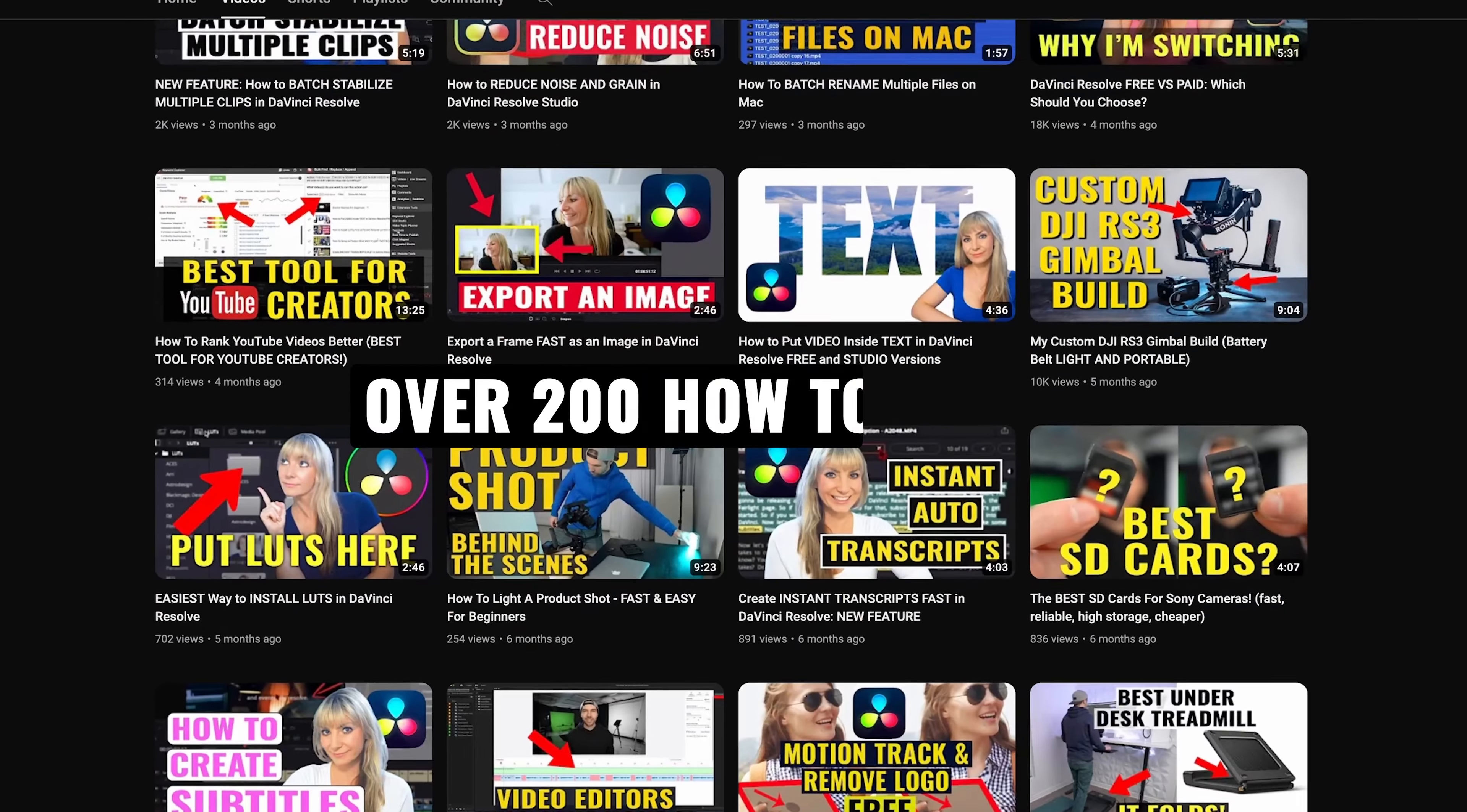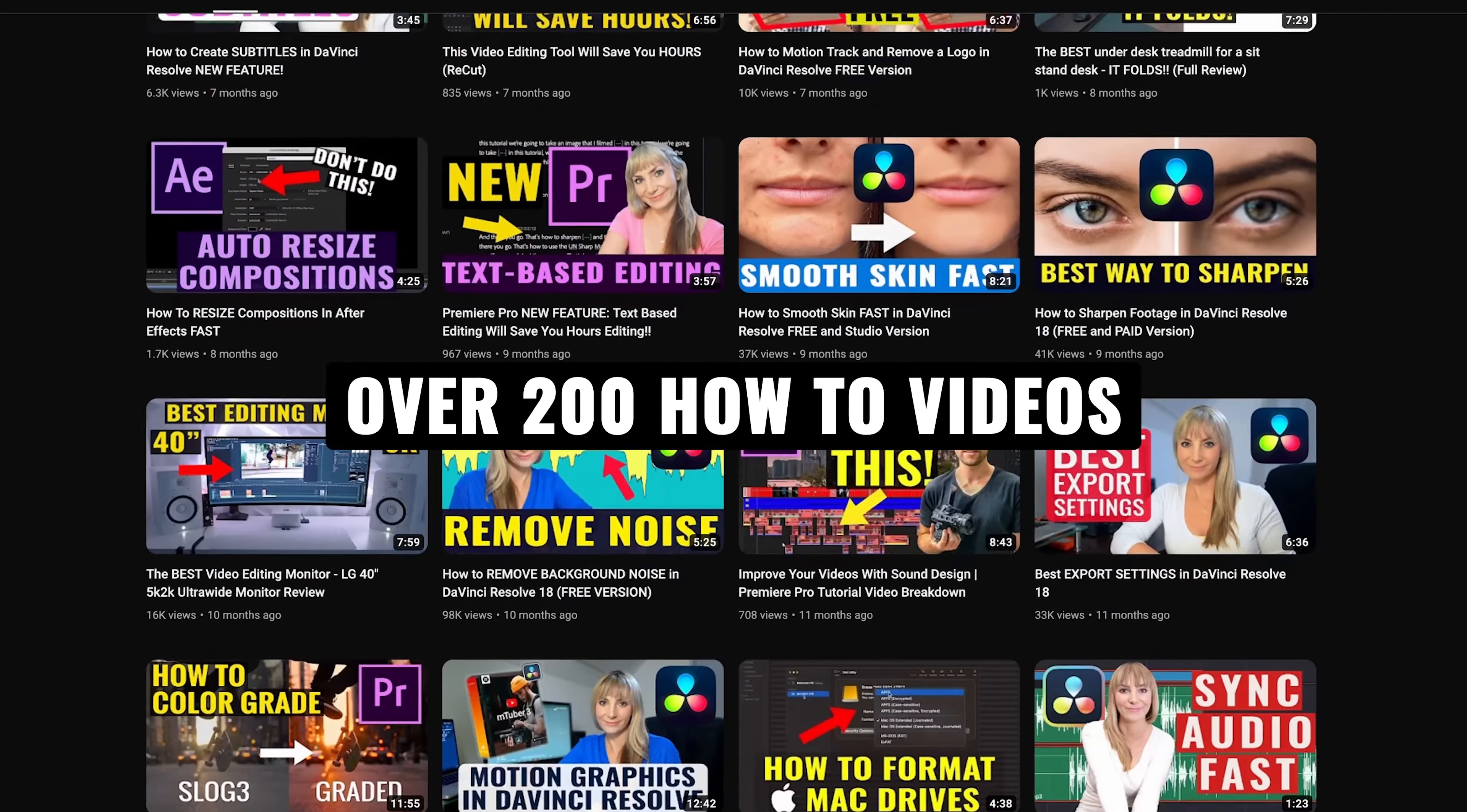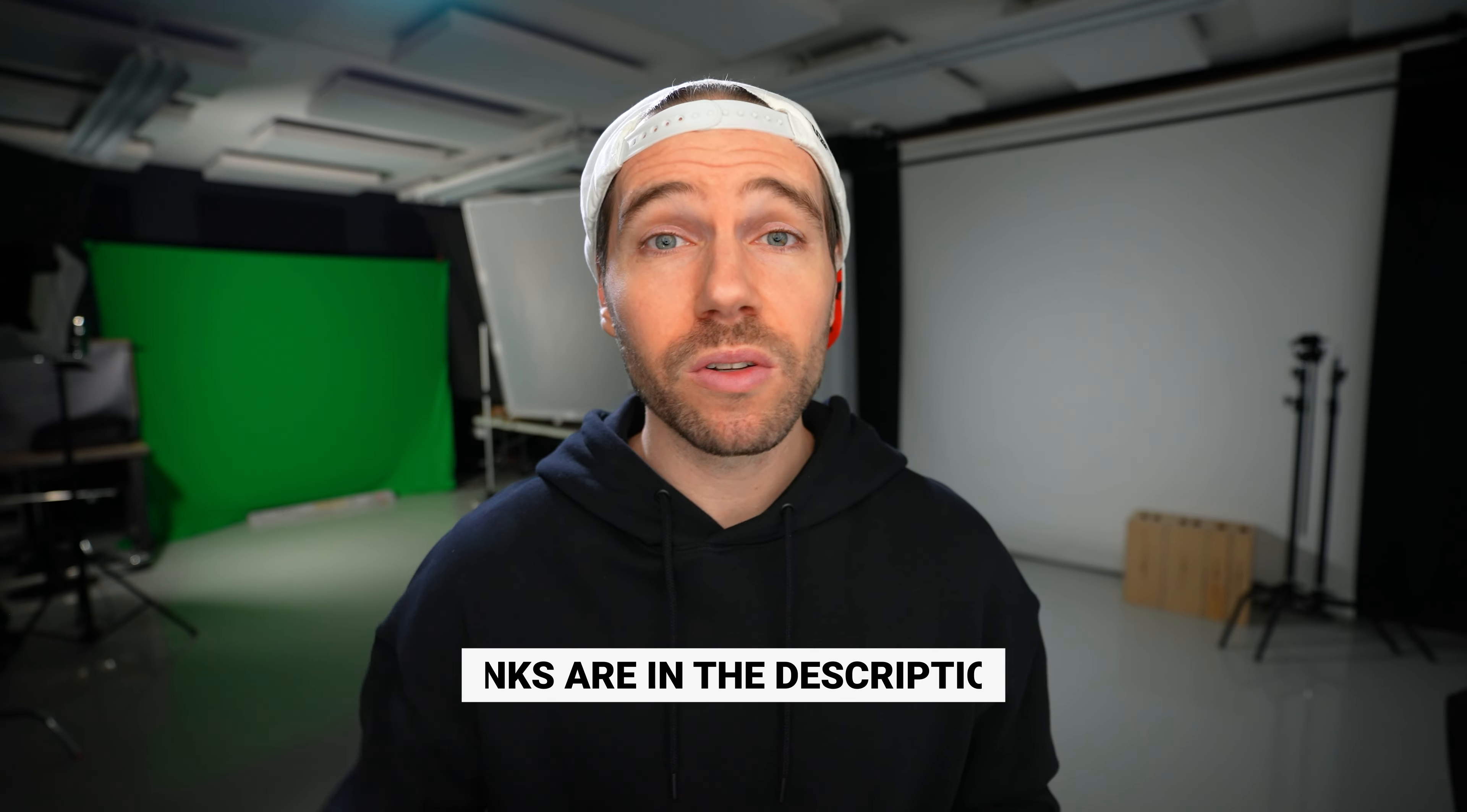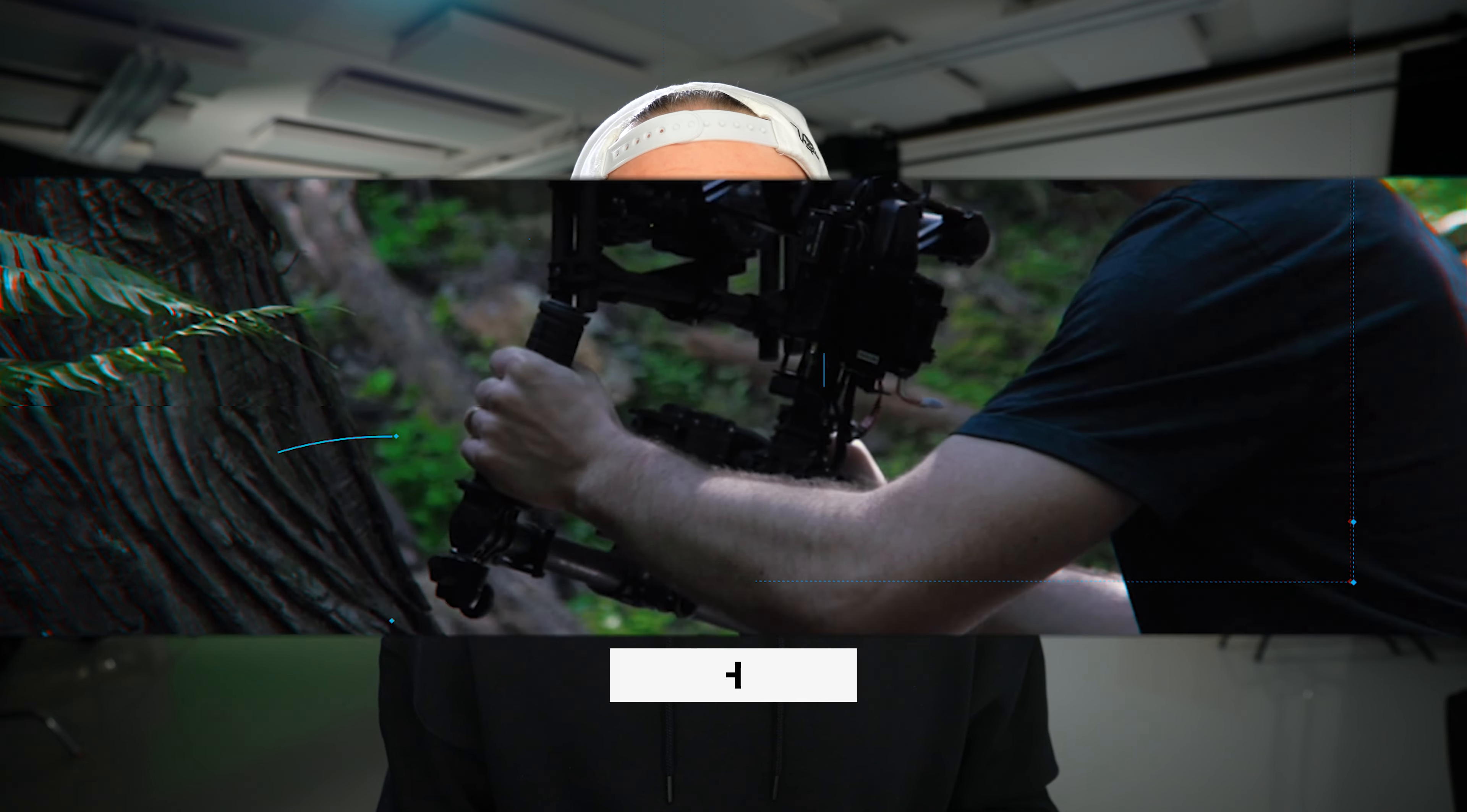If you're new here we have over 200 videography related videos so lots of content for you to learn from and if you want to know the music or the equipment we use to make our videos, all links are in the description. Let's jump in.